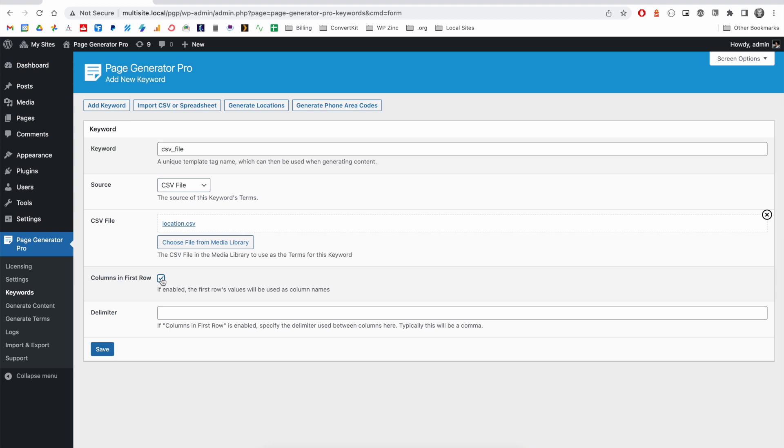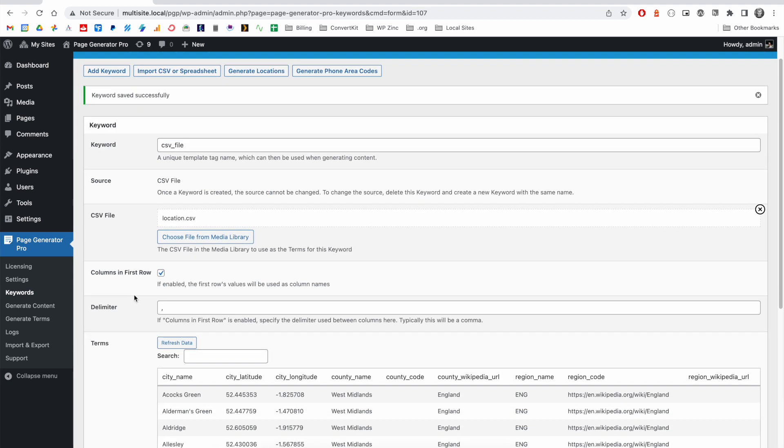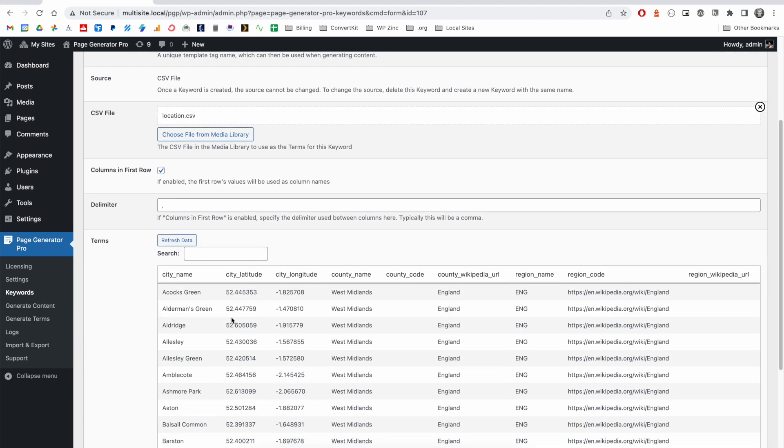We will tell the system that the column names are in the first row. And for CSV files, the delimiter between columns is typically a comma. With our keyword saved, you will then see a preview of the data in the terms section. And this is reading the data from the CSV file. You'll notice the column names here.